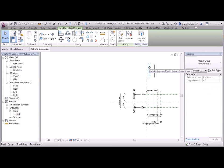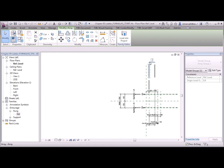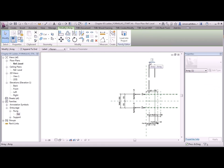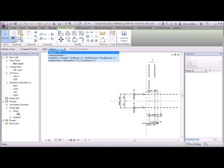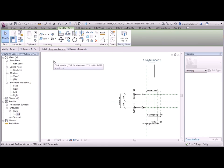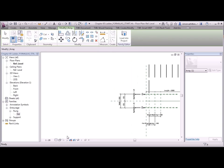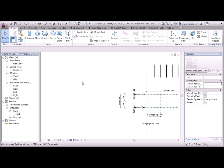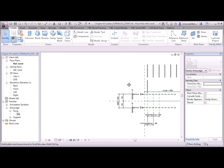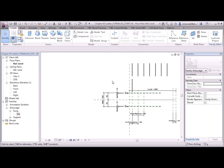Selecting one of the groups in the array we can now select the actual array and assign the array number parameter. Now if we go back to family types and change the length and click on OK. We should see that our family changes accordingly. We can test this in a blank project.